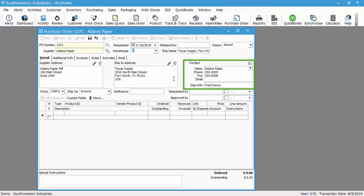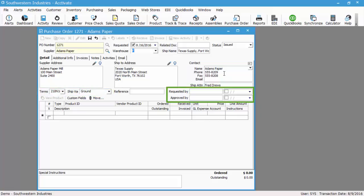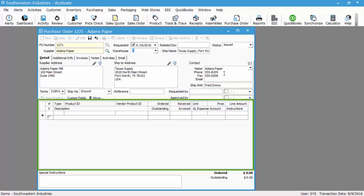If you need to override that information, you can do so on this window as well in the contact box. The same thing goes for terms and ship via, as well as requested by and approved by if you wanted to include those fields in your process.